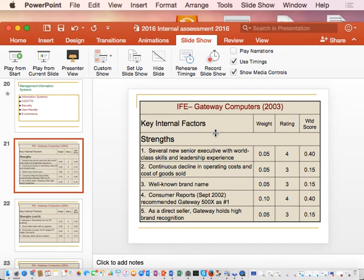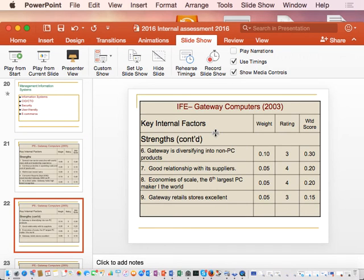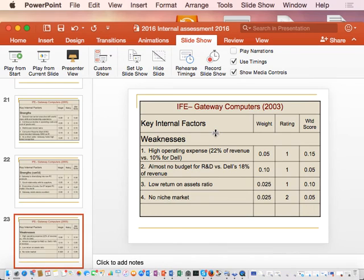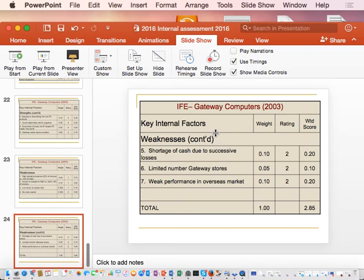In the exam, sometimes we give you the whole matrix. You should focus on the most critical ratings. You would mention that consumer report got a four — doing exceptionally well — and identify diversifying into the non-PC market which got a three. For weaknesses that stand out: almost no budget for R&D, shortage of cash, and weak performance in the overseas market.